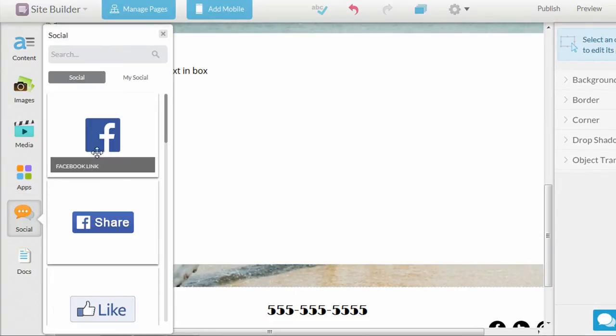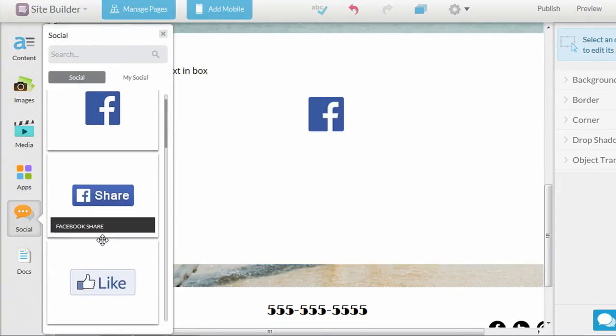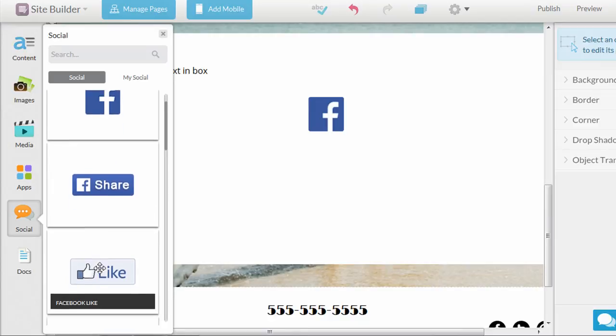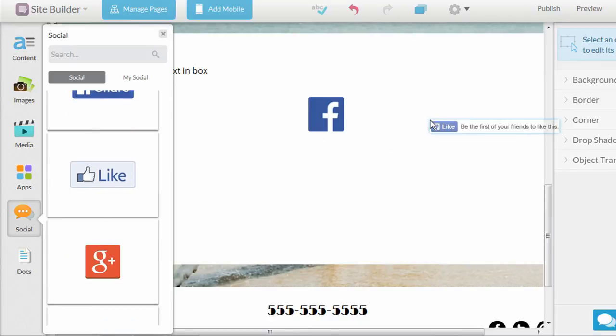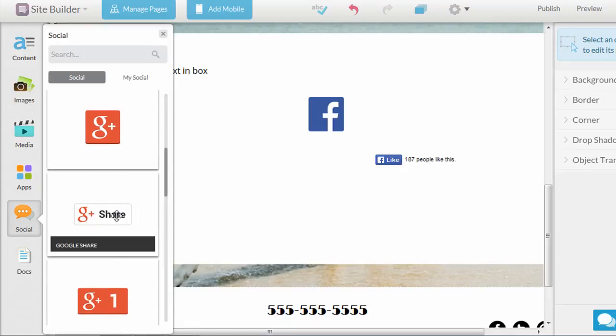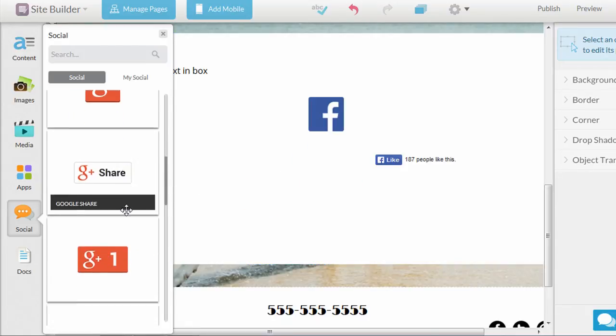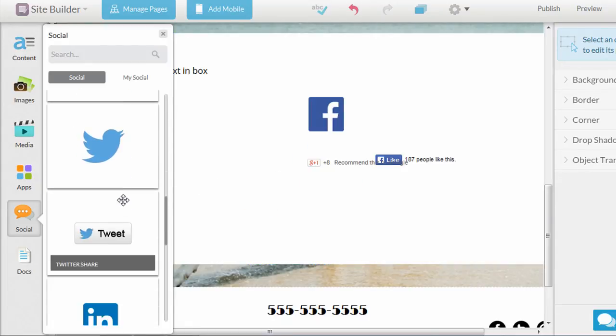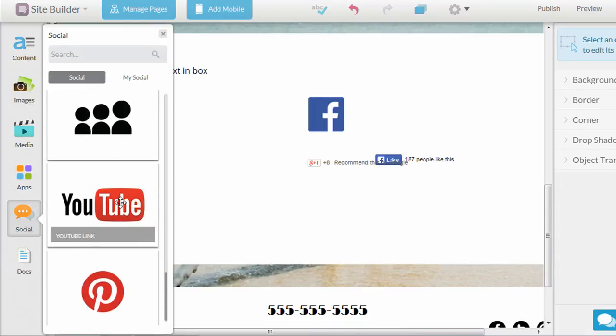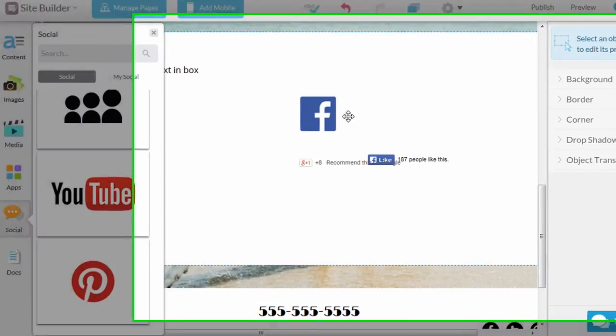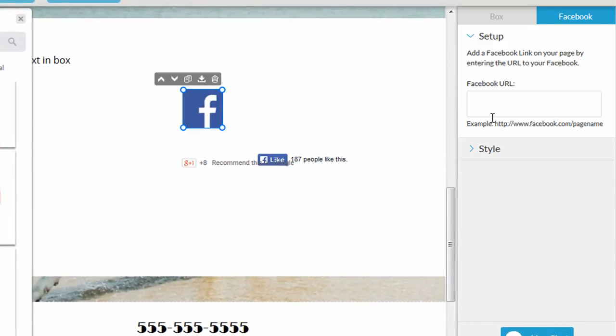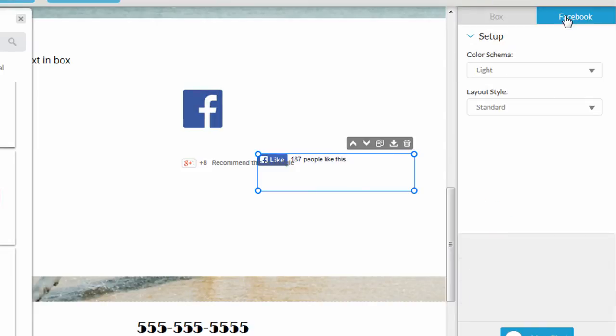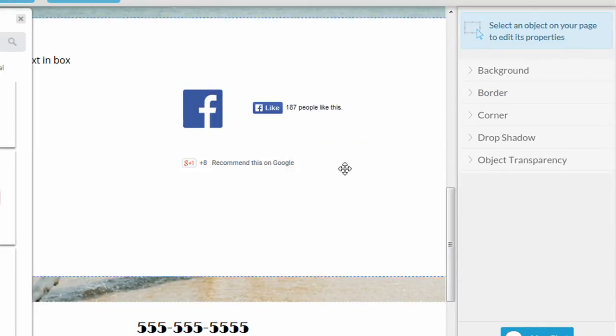The next section is social. And they just give you the option to add some Facebook and other social links. Also like buttons, Google Plus share buttons. They have some Twitter, LinkedIn, MySpace, YouTube, and Pinterest. So if you were to click on one of these, they allow you to add your Facebook URL. Or for a like button, you can just change the look of it a little bit.